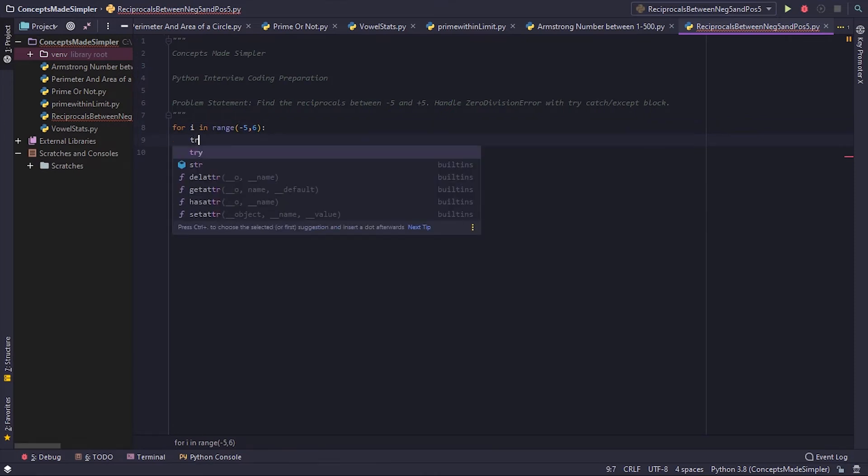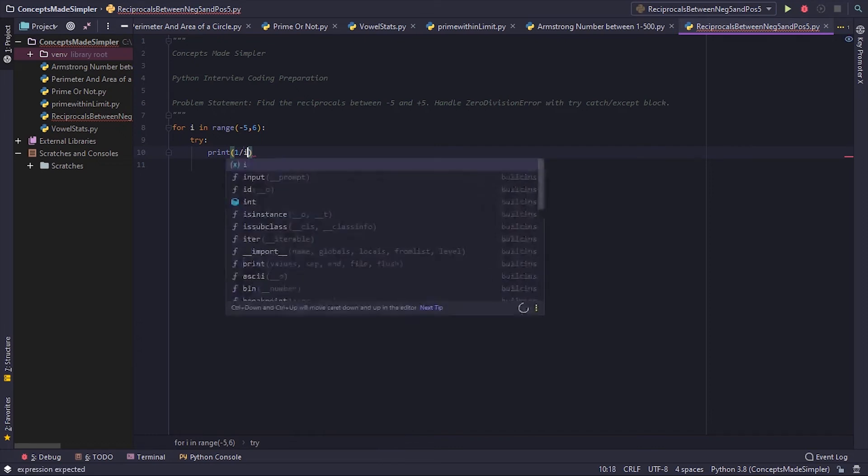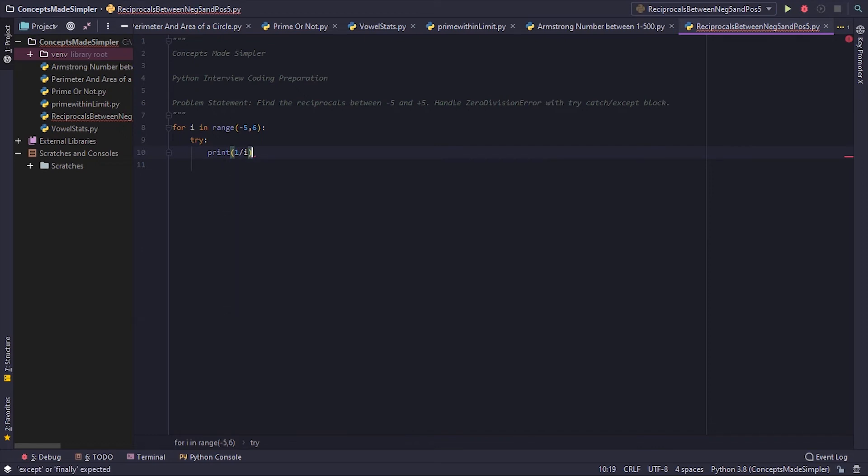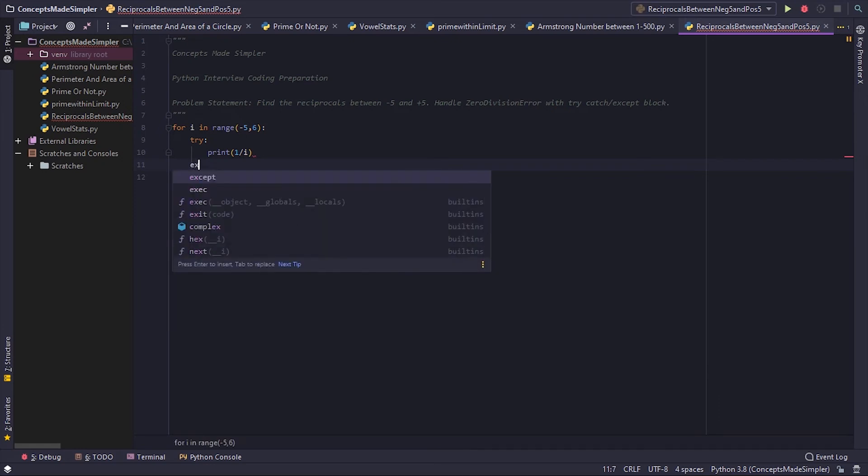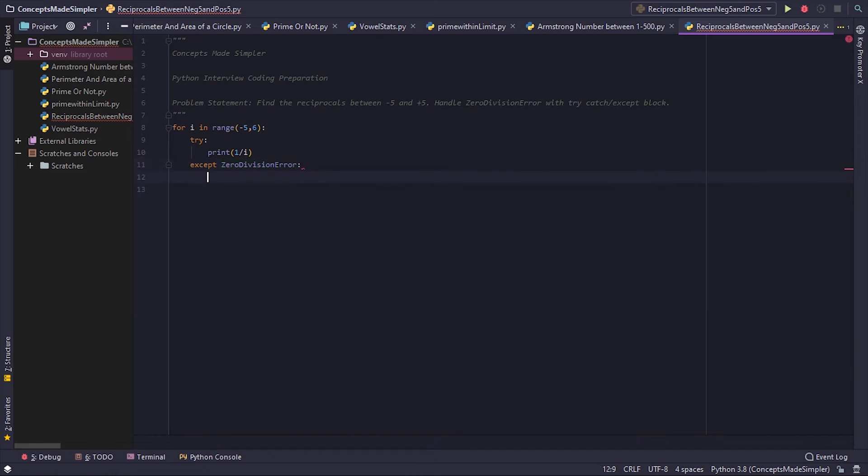Let's give a try block here. Let's say print one by i. Now when this hits zero, it's going to raise a zero division error, so let's handle that: except ZeroDivisionError. And let's print 'one by zero is infinity'. Let's put in infinity, and that's it. That's our piece of code, we're done.